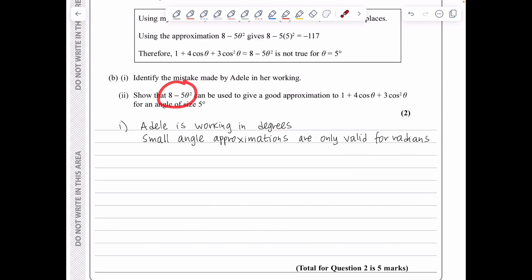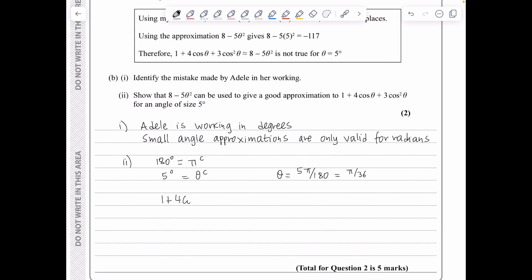In part 2c, to show 8 − 5θ² gives a good approximation for 5 degrees, we first convert: 180° = π radians, so 5° = π/36 radians. Then 1 + 4cos(π/36) + 3cos²(π/36) gives 7.96199..., and the approximation 8 − 5(π/36)² gives 7.96192..., which are in close agreement, so the approximation is good.